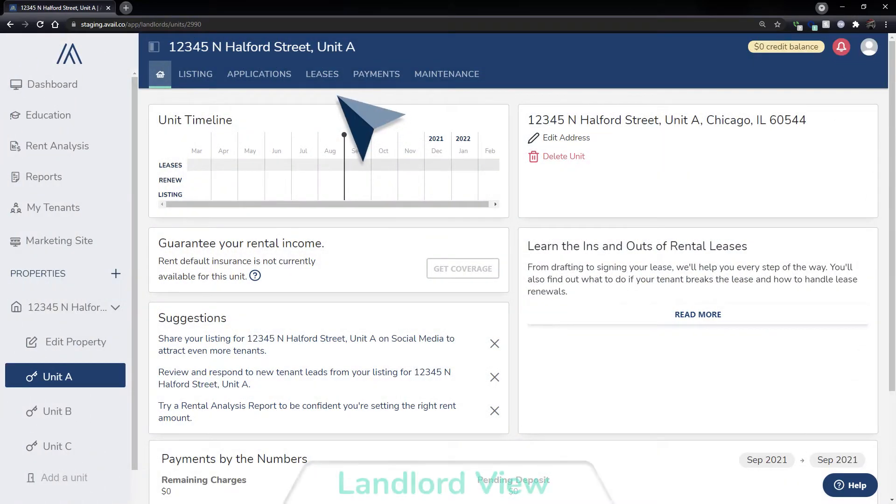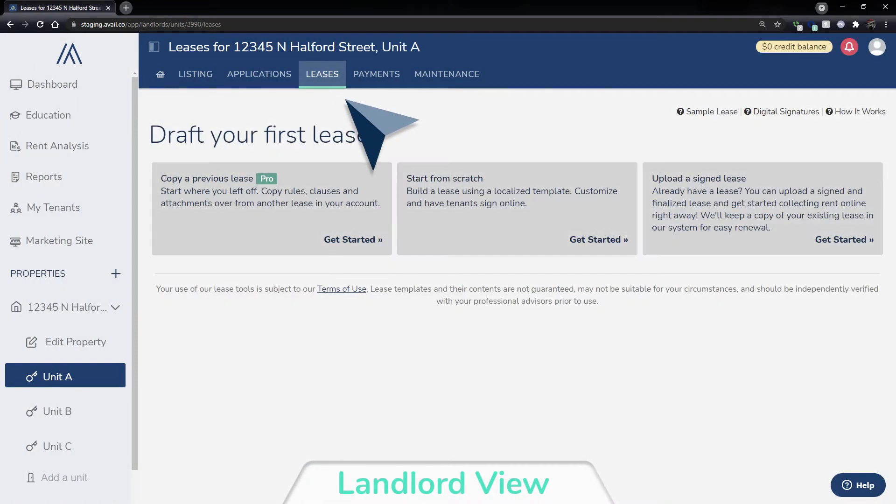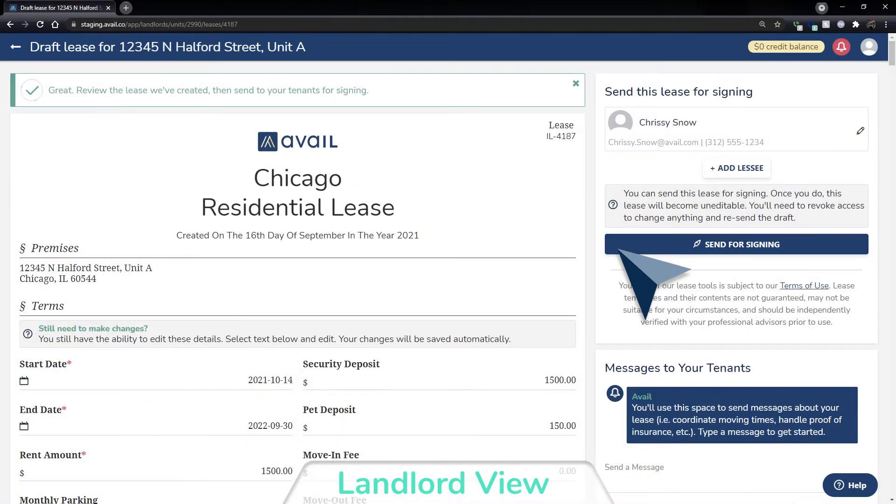Once you are ready to get a lease signed for your rental property, you can set up your lease in Avail and send it to your tenants to sign.